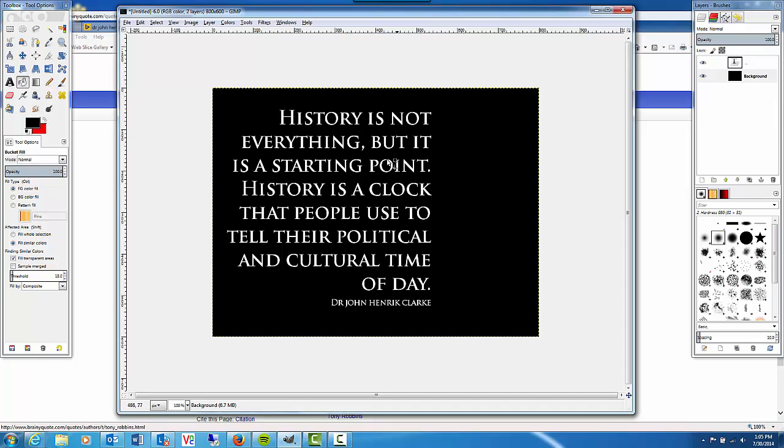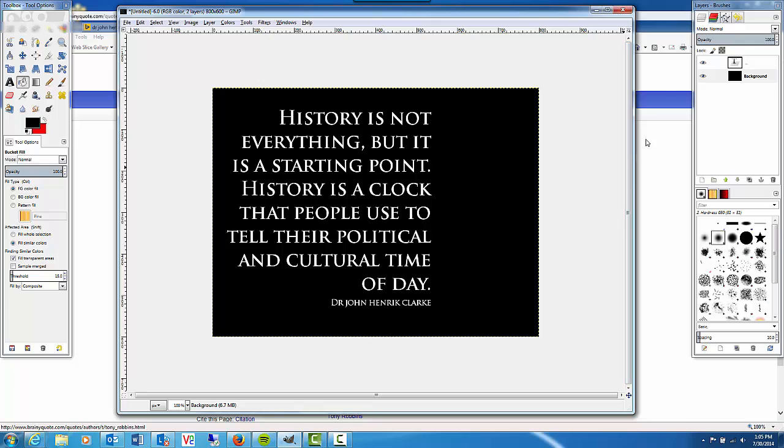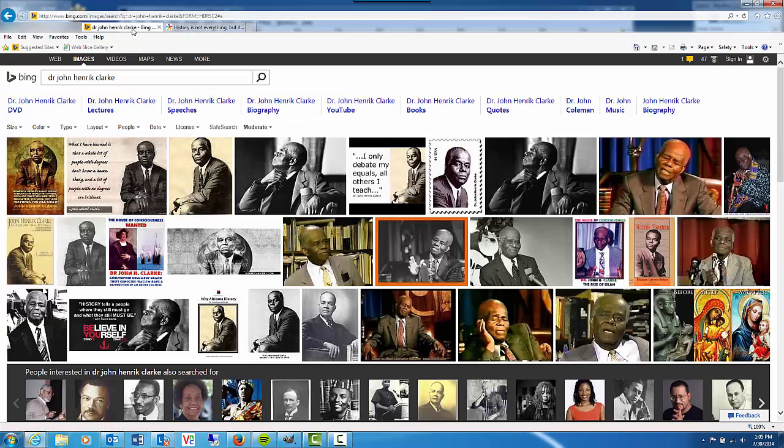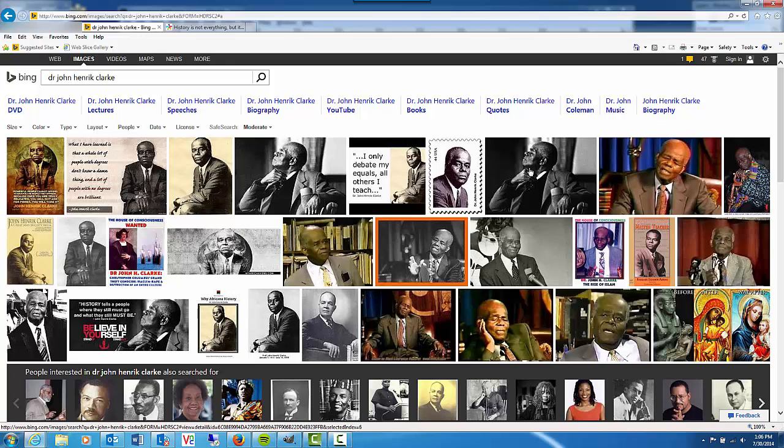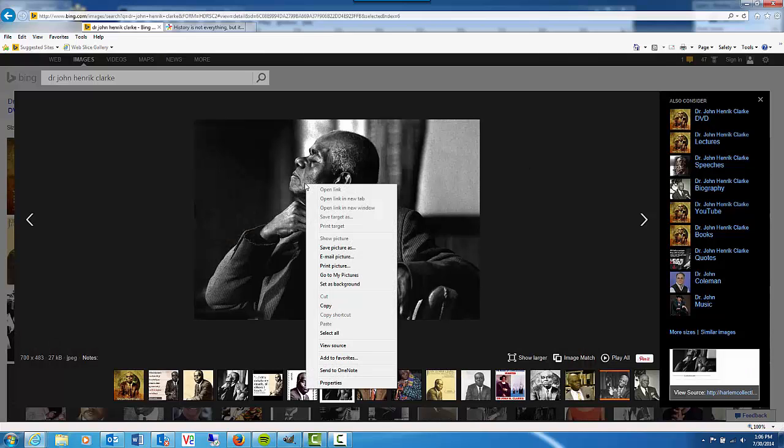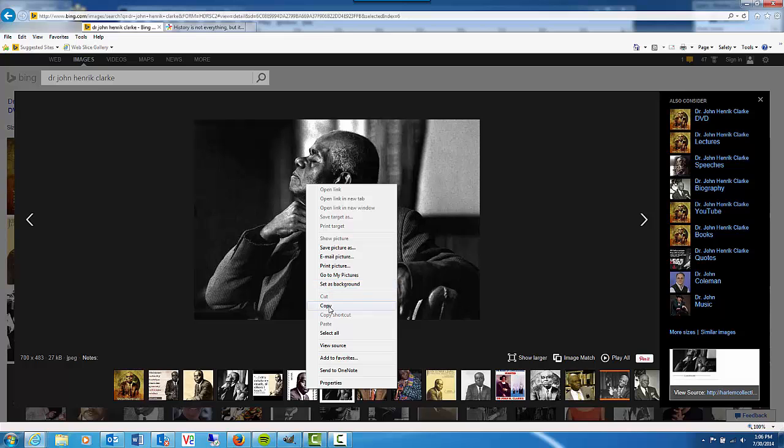Now we need to find an image to put on our meme. I'm going to go back to the internet and I've already done an image search on Bing for Dr. John Henrik Clark. This looks like a good image that we can use. I'm going to click on it, right click and click copy.